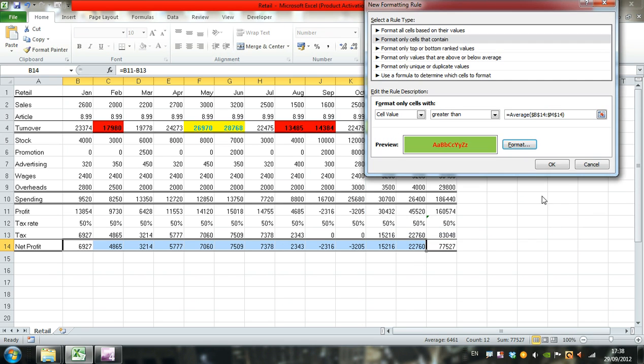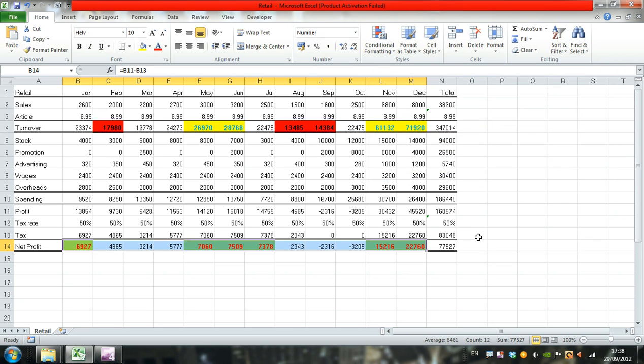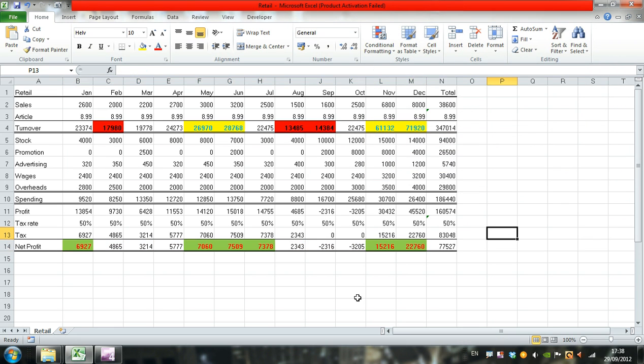This is what the contents of cells B to M14 should look like if they are greater than the average.